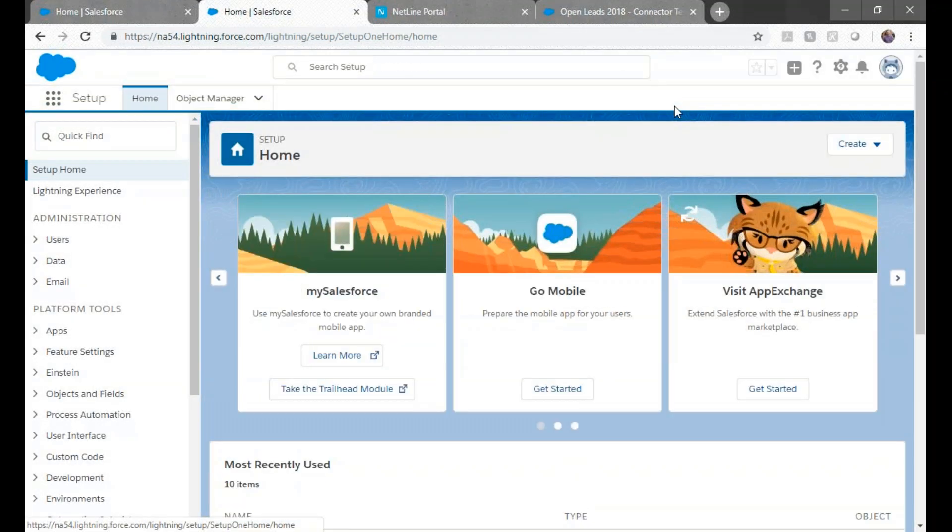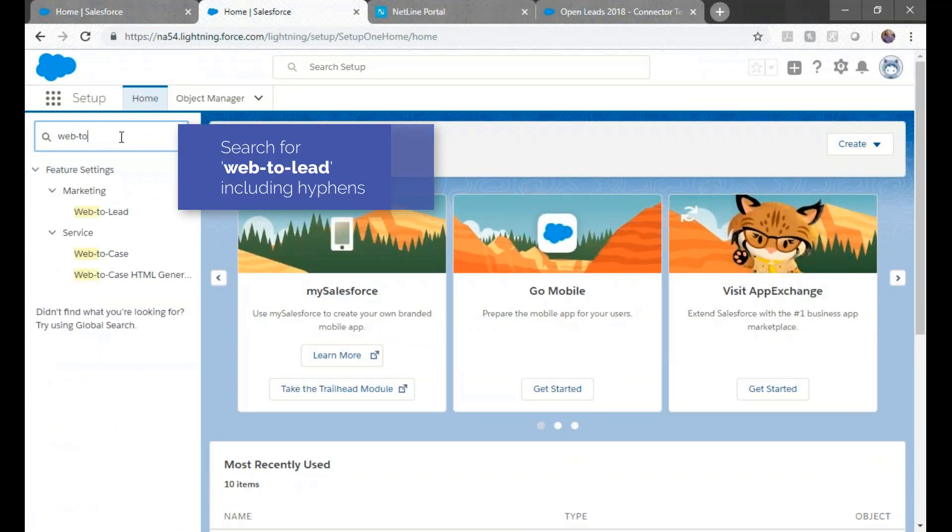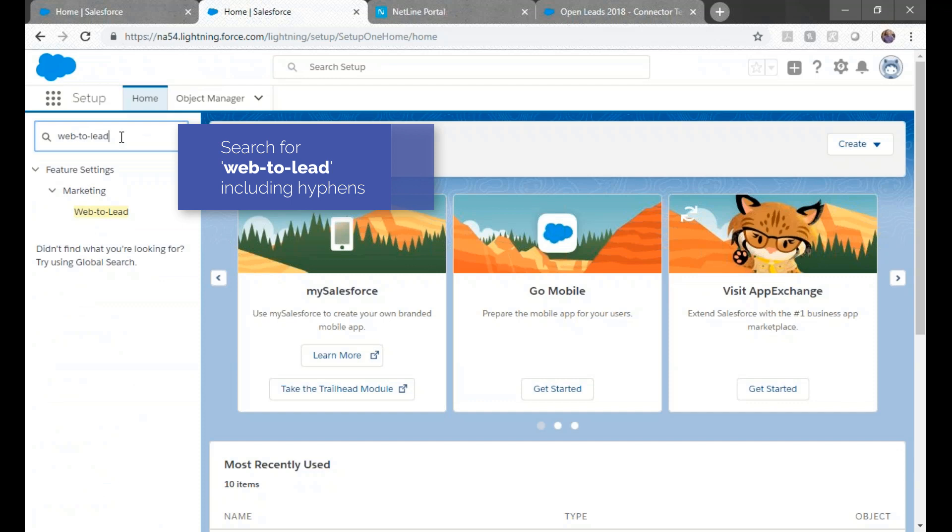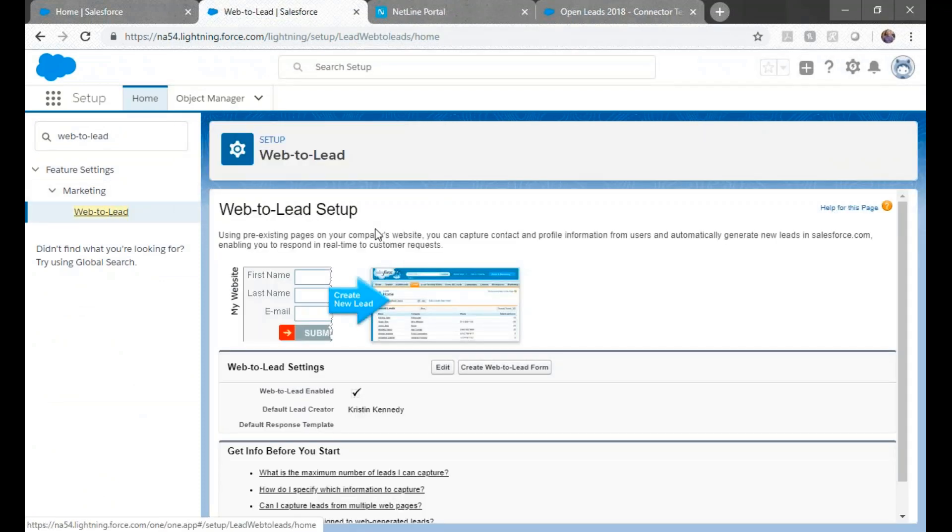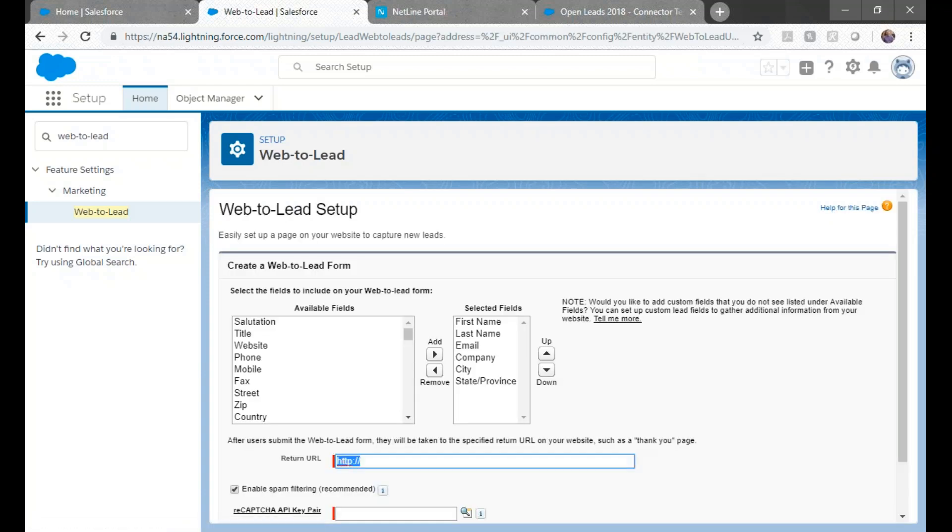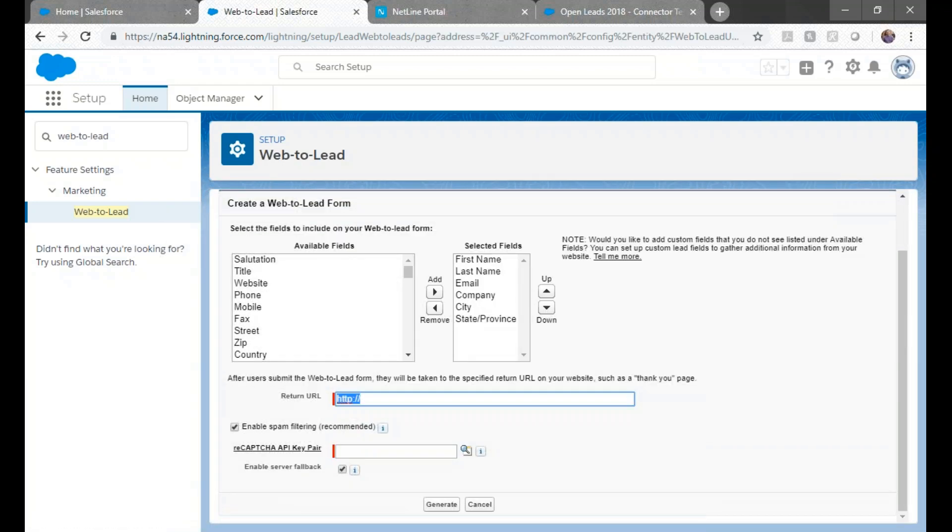So we'll start on the homepage and go to Setup. Type in Web2Lead, making sure to use hyphens, in the Quick Find box, and then click Web2Lead.